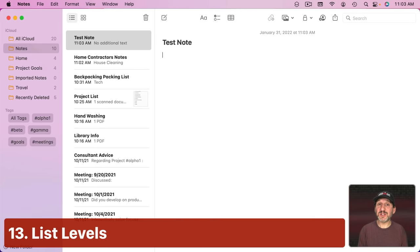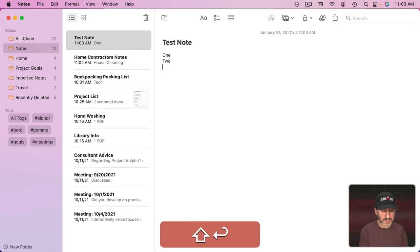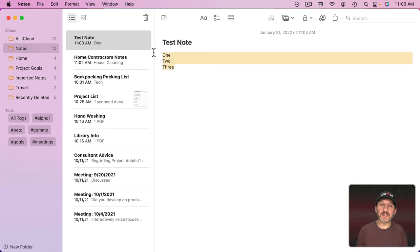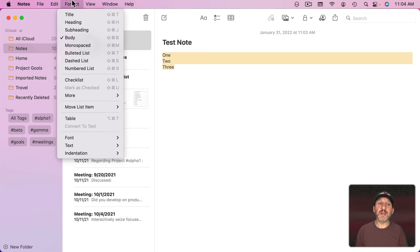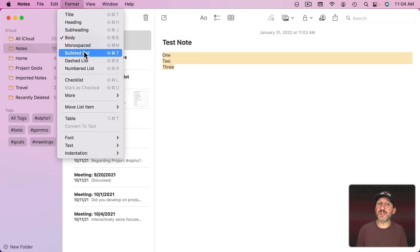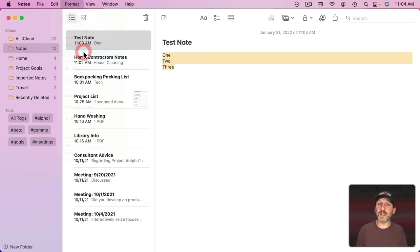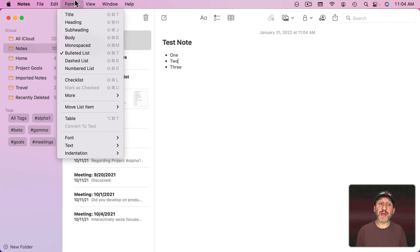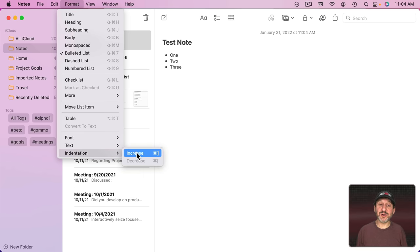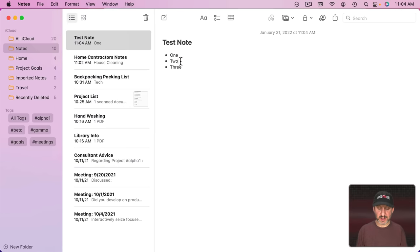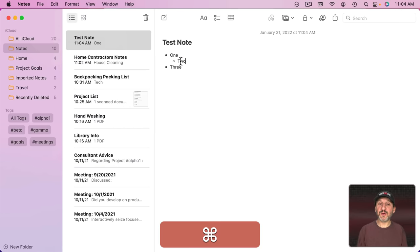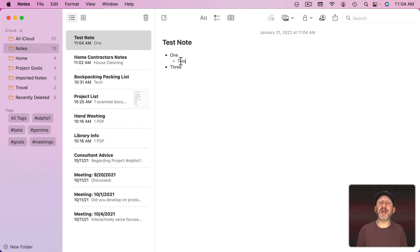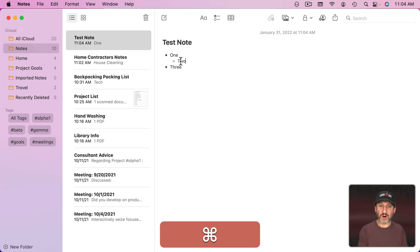Now there are lots of different types of lists that you can create in Notes. You can type some text, select it, and then go to Format and set it to, for instance, a Bullet List. Once you do that, you can actually have a sub list very easily. If you look under Format, you can see under Indentation you can increase or decrease with Command and then Square Brackets. I can increase the indentation there and create the next level or decrease it.